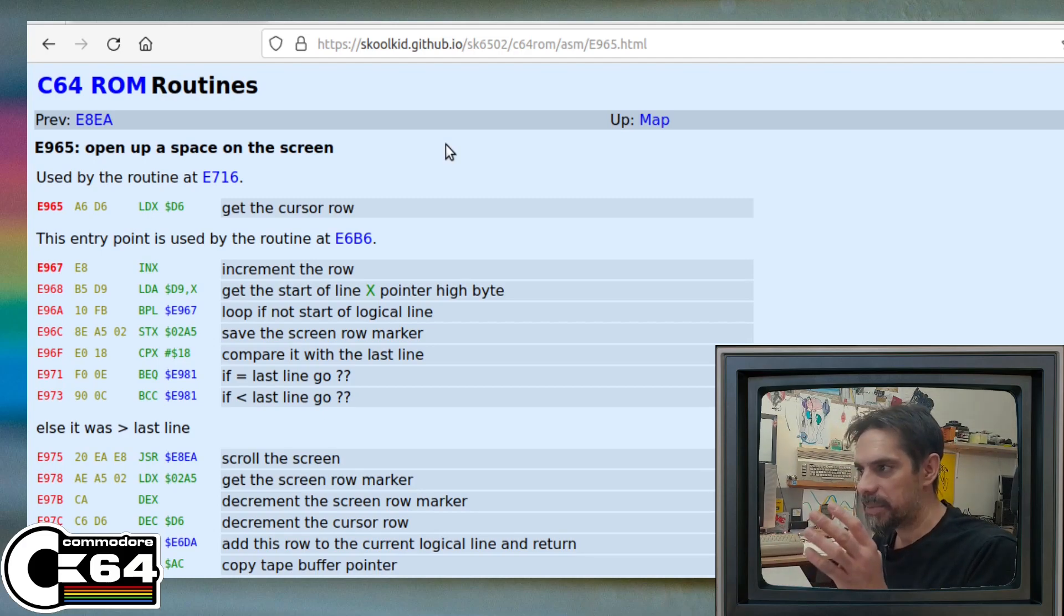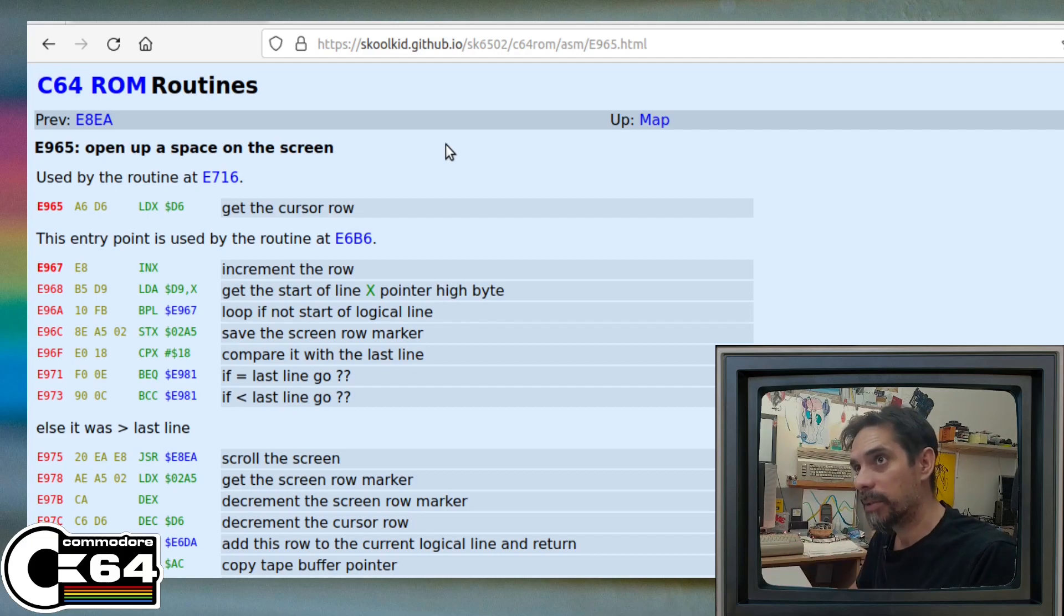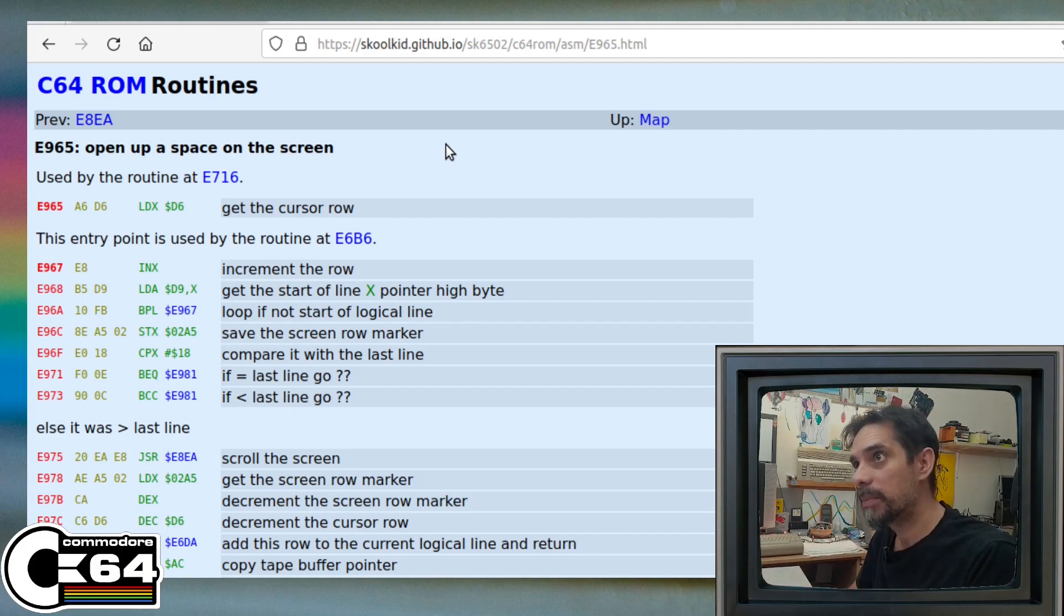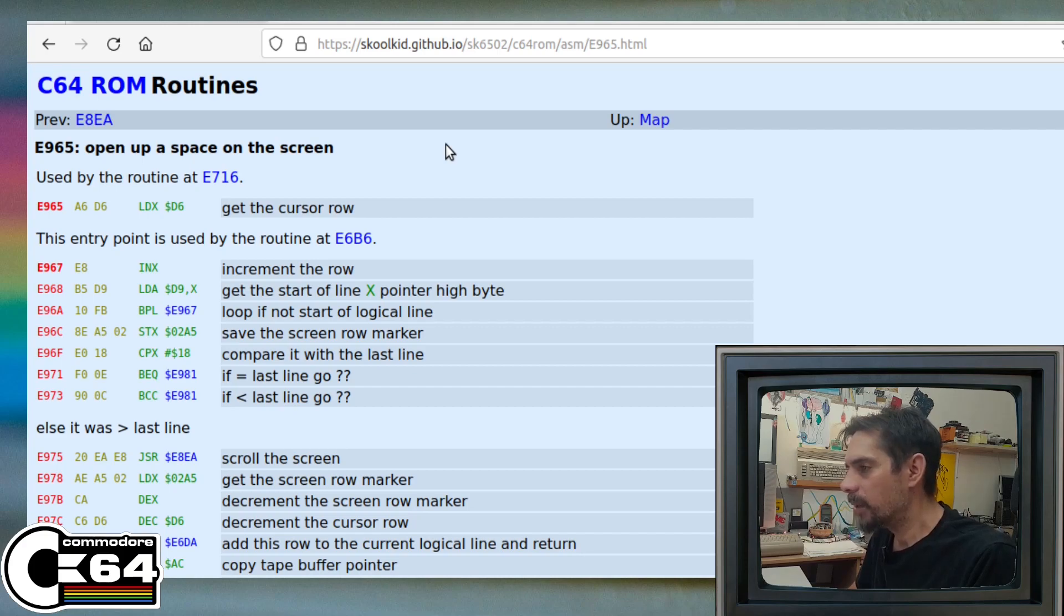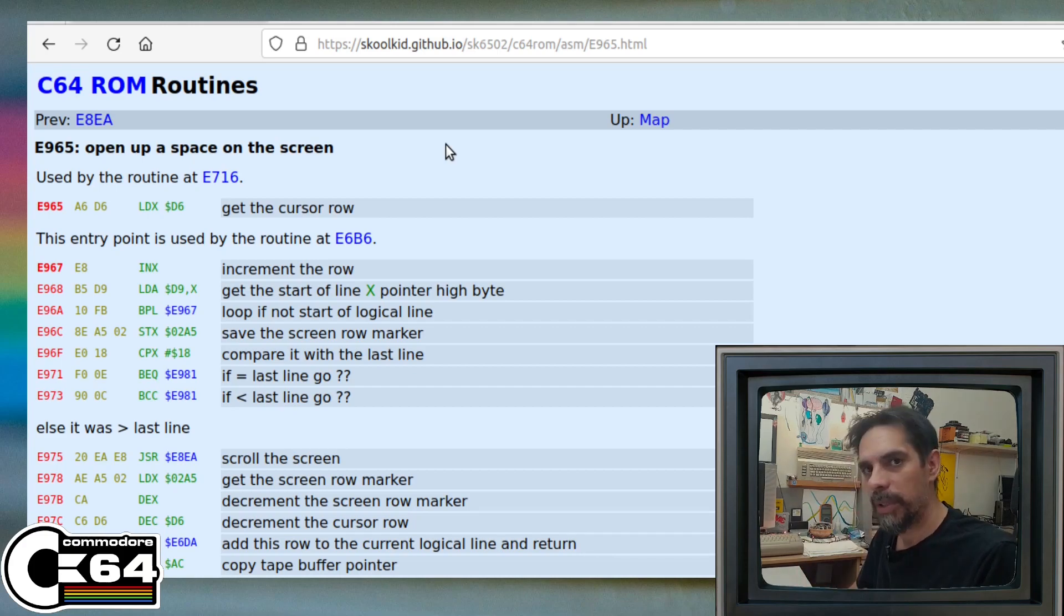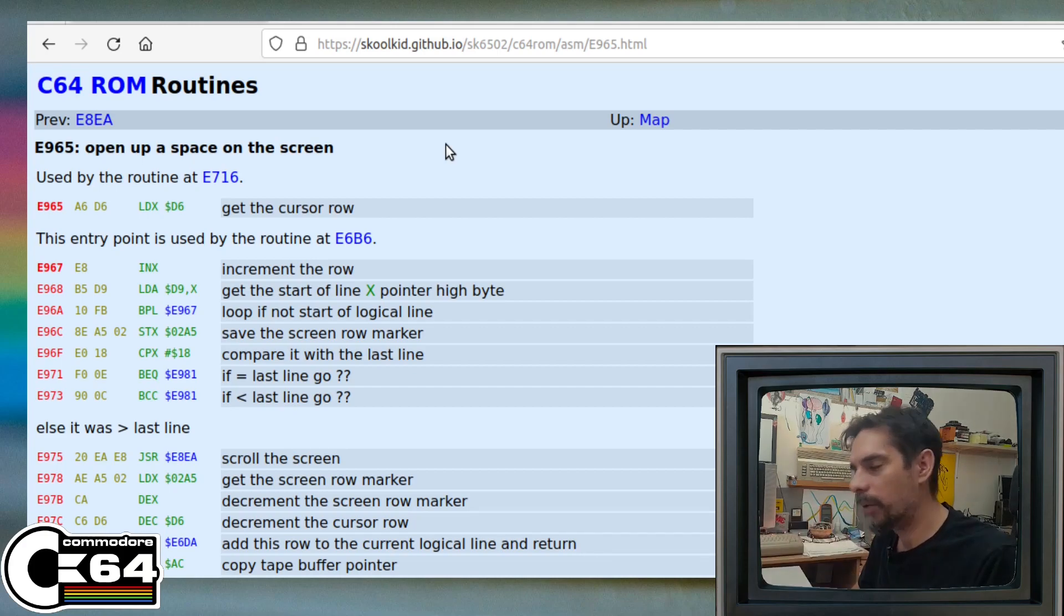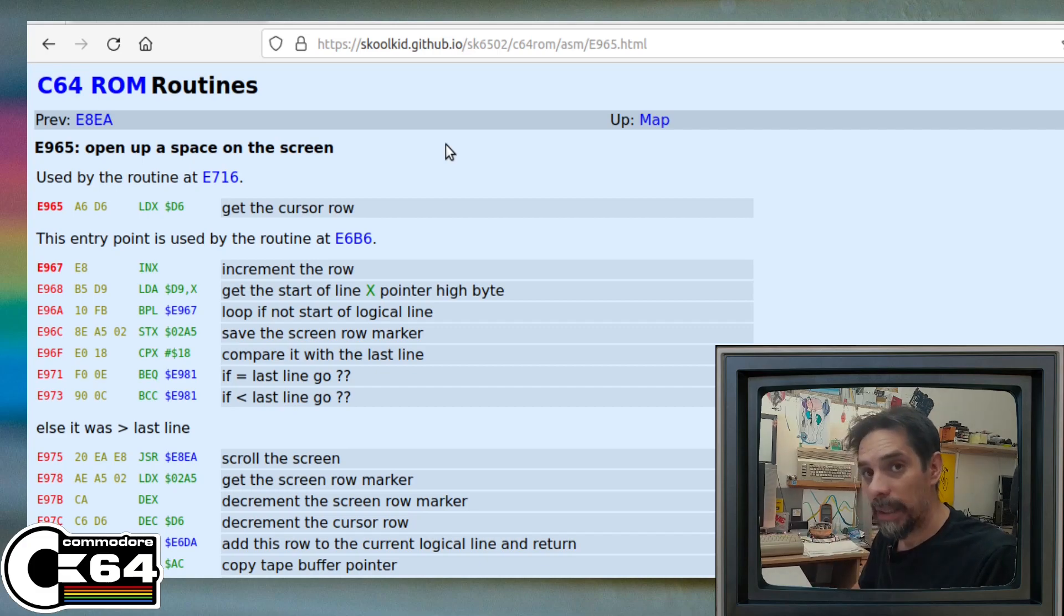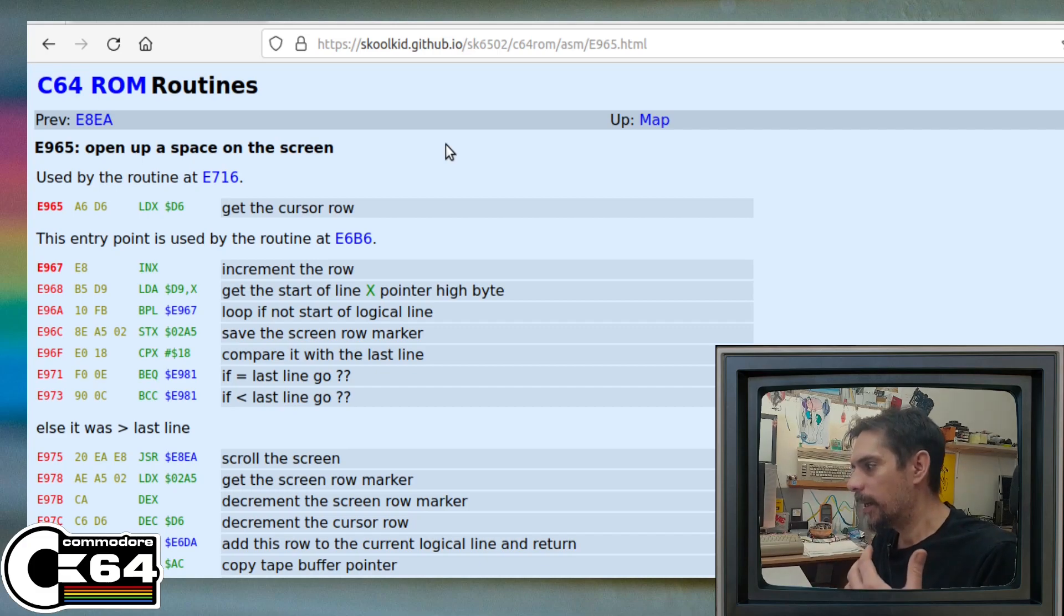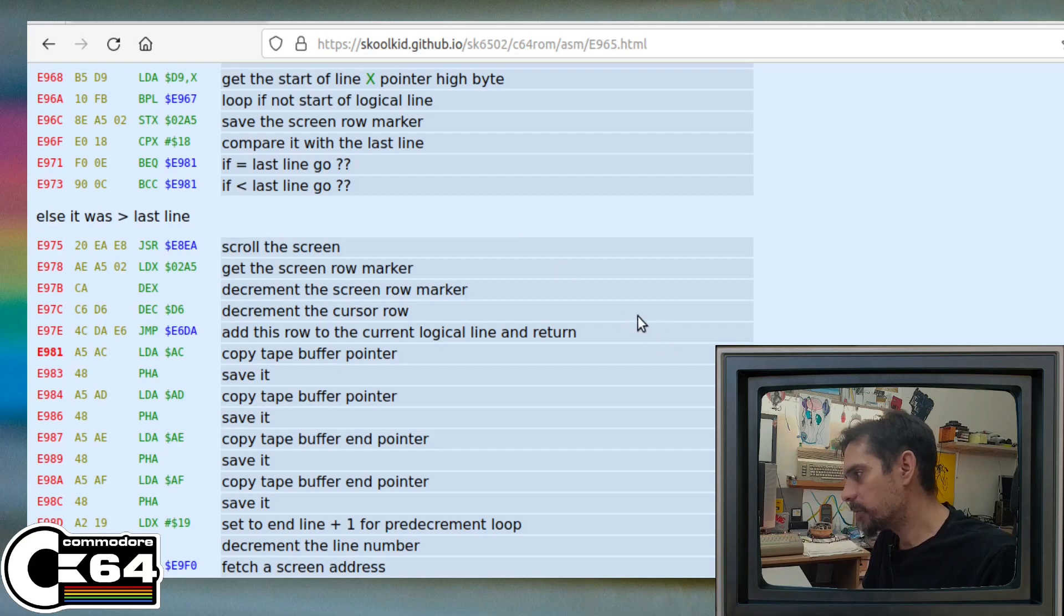And if you think that we can just somehow change and say it's not 80 characters max, it's something else, or change some other register that can force this routine to constantly scroll down the screen, well it's not that easy.